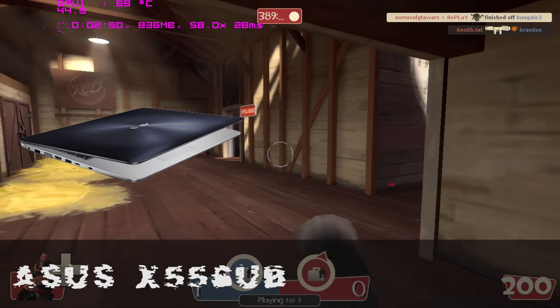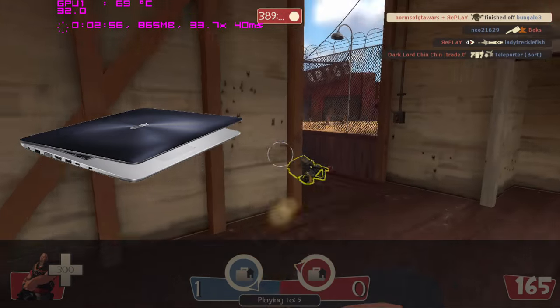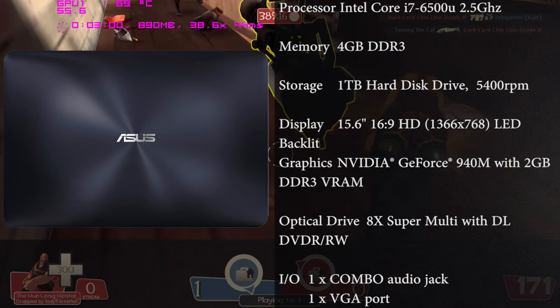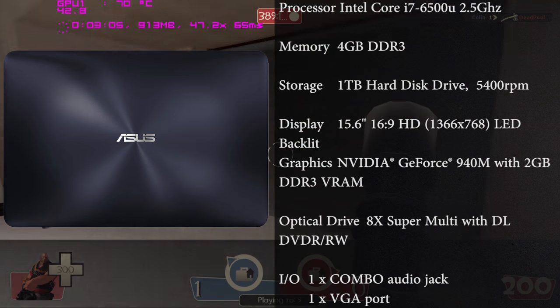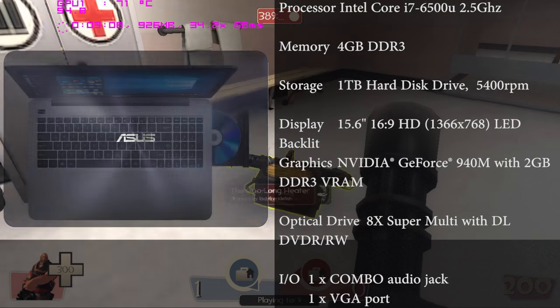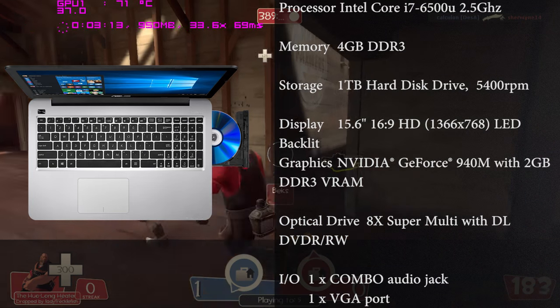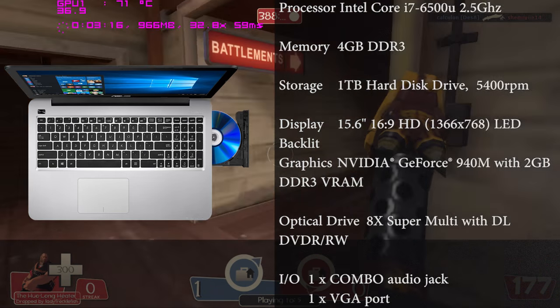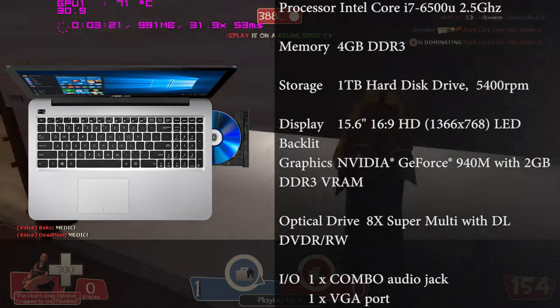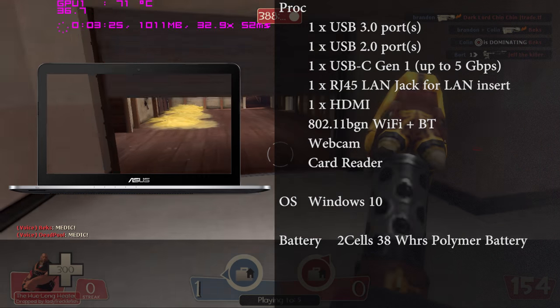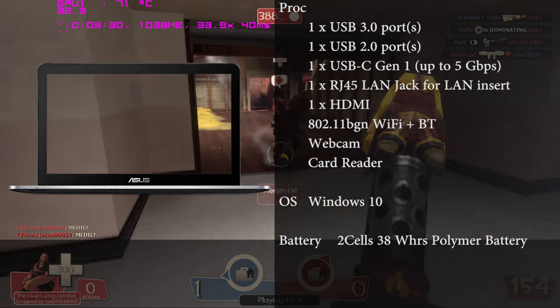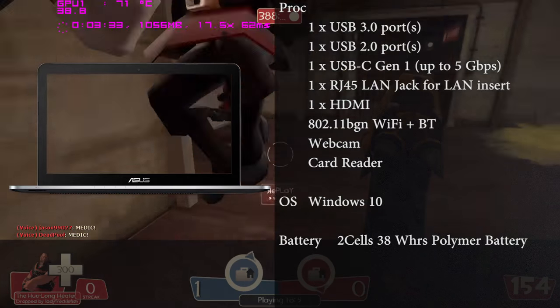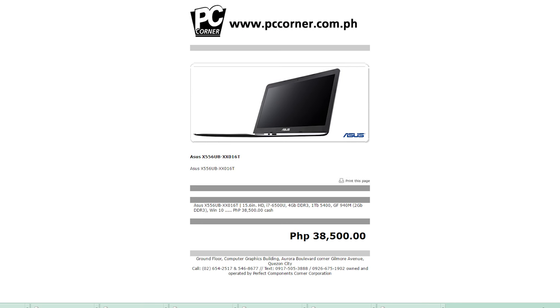Next one we have is the Asus X556UB-XX016T. This one is a laptop that has the latest generation Intel Core i7-6500U processor, 4 gigs of RAM, a 1 terabyte hard drive with a GeForce 940M with 2 gigs of VRAM. This laptop is actually really great with a 1080p or 768p display. You also have a full-size keyboard, yes it's 15.6 inches, and an inclusion of actually a USB Type-C. So expect this one wouldn't play some games using an external GPU since this one doesn't have Thunderbolt connector, but this is actually great for file transfer and also for looks if you want to have the latest tech.